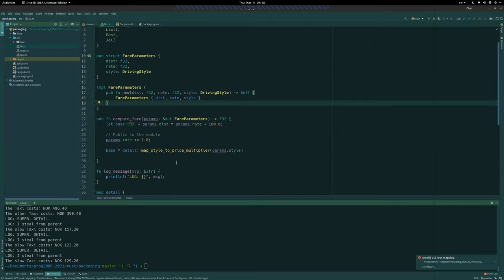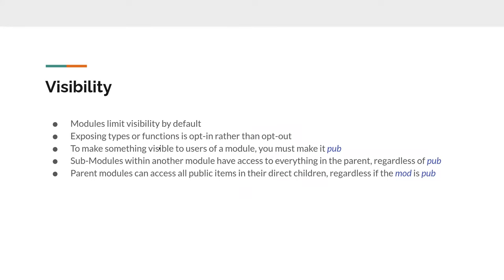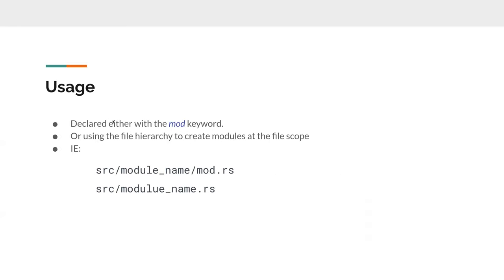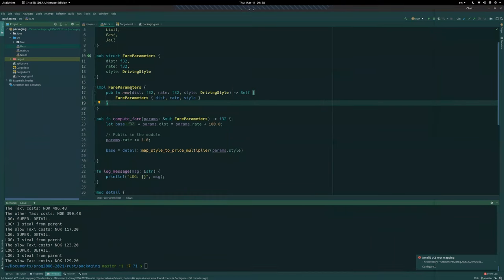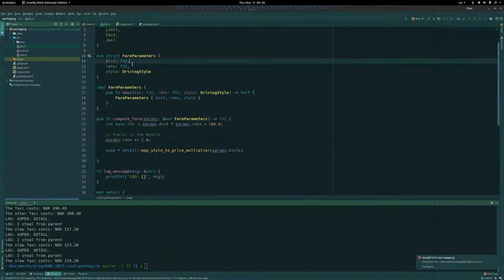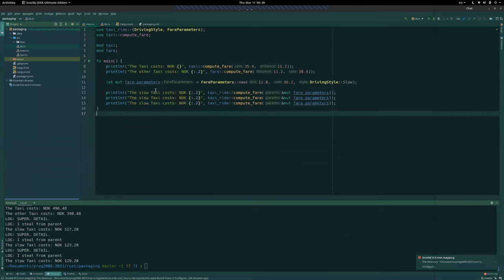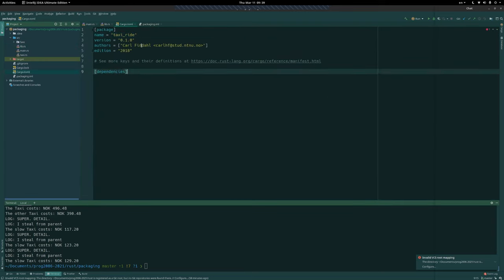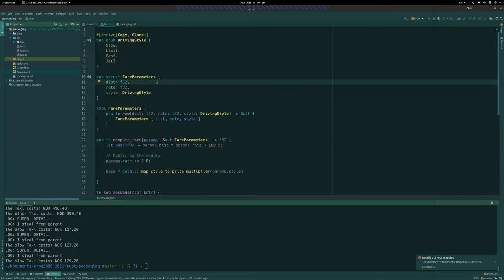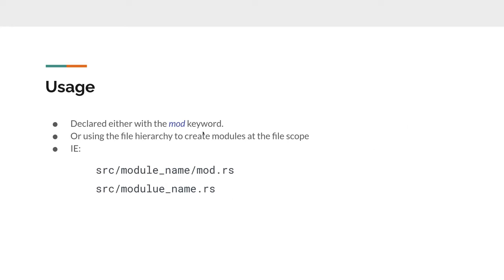That covers all the visibility rules with parent-child modules. We looked at using a folder or a file for module declaration, created a library crate from `lib.rs`, and a binary crate from `main.rs`. We also created a package which holds the cargo.toml. Now we're going to go a little bit further.